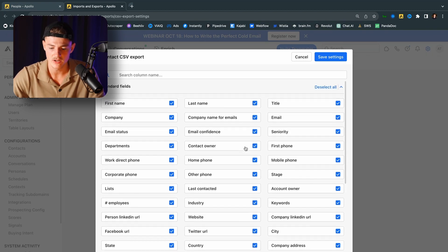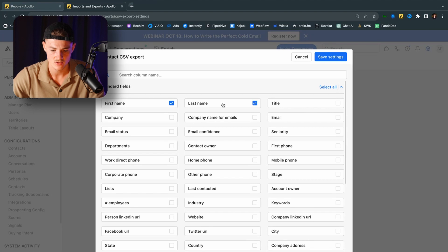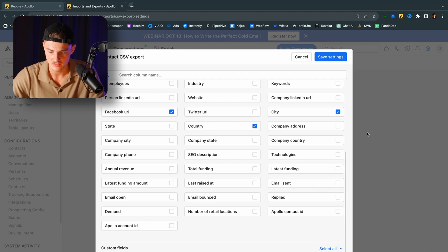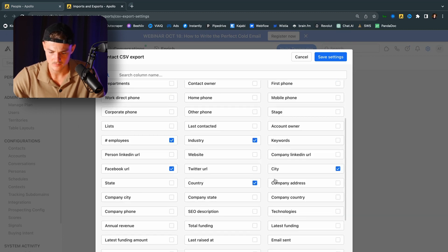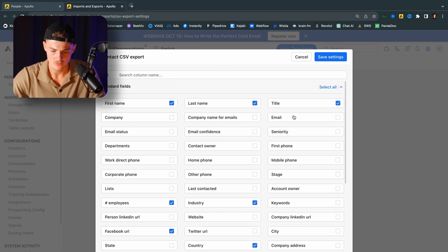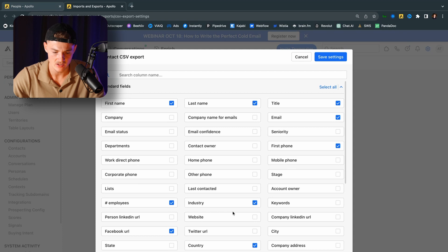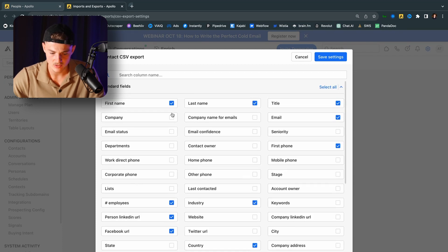So what I want to do is I want to deselect all. I want to choose the first name, last name, title. I want to choose the city, country, Facebook URL, LinkedIn URL as well. The amount of employees, industry. And you actually want to choose company, city and set. And you want to choose email obviously. You want to click on phone number if you can get that. You want to choose personal LinkedIn. And that's pretty much it I guess.